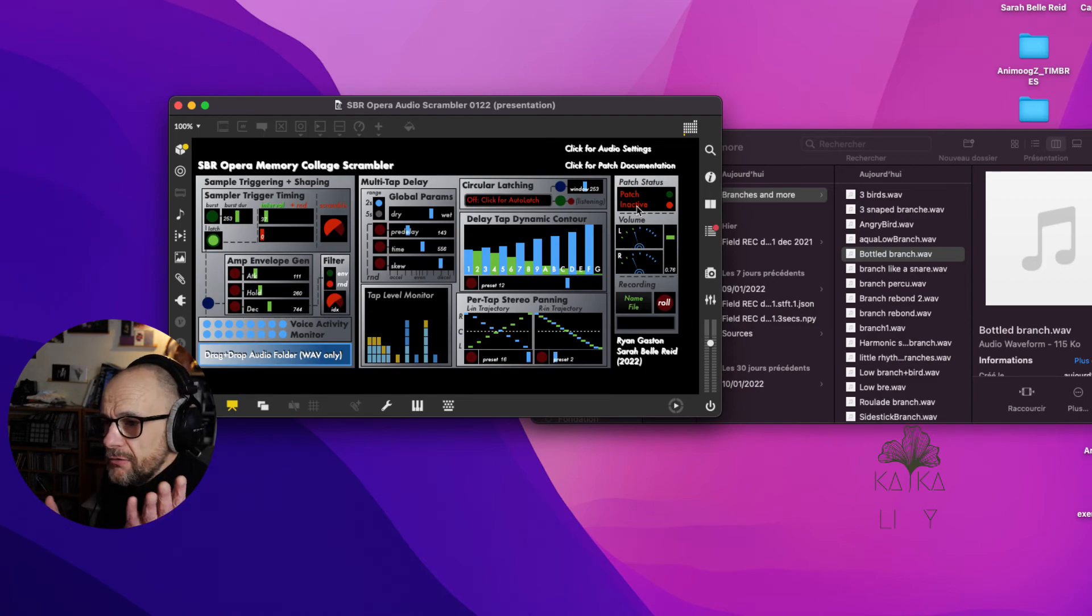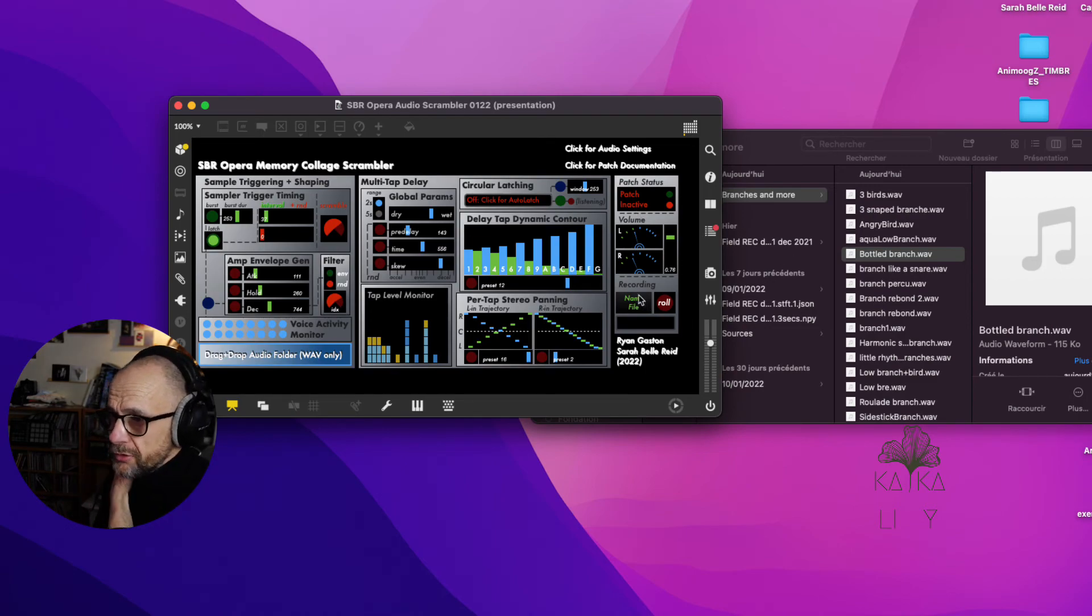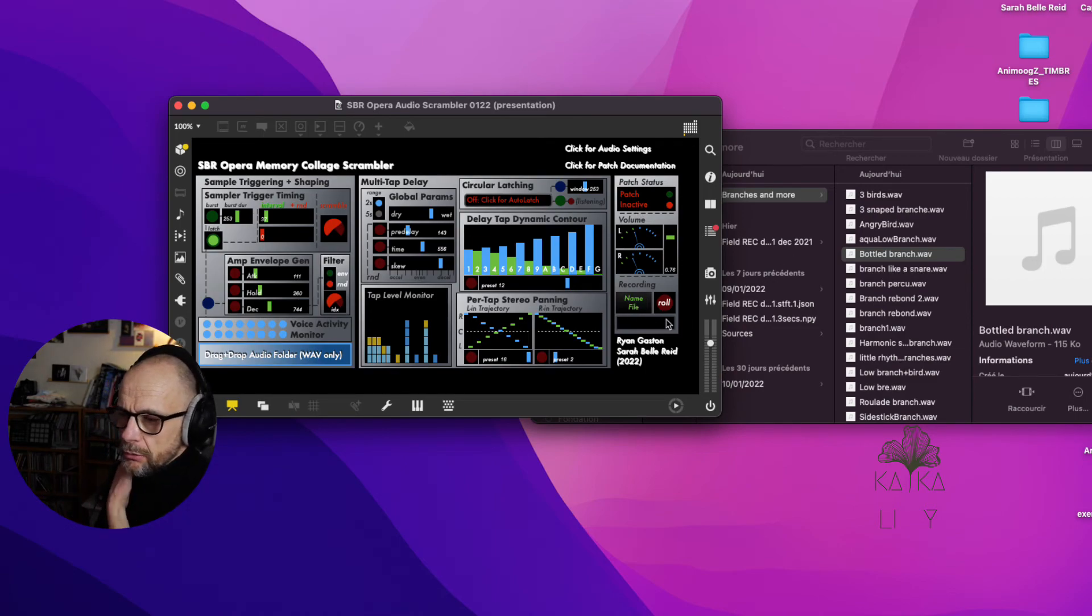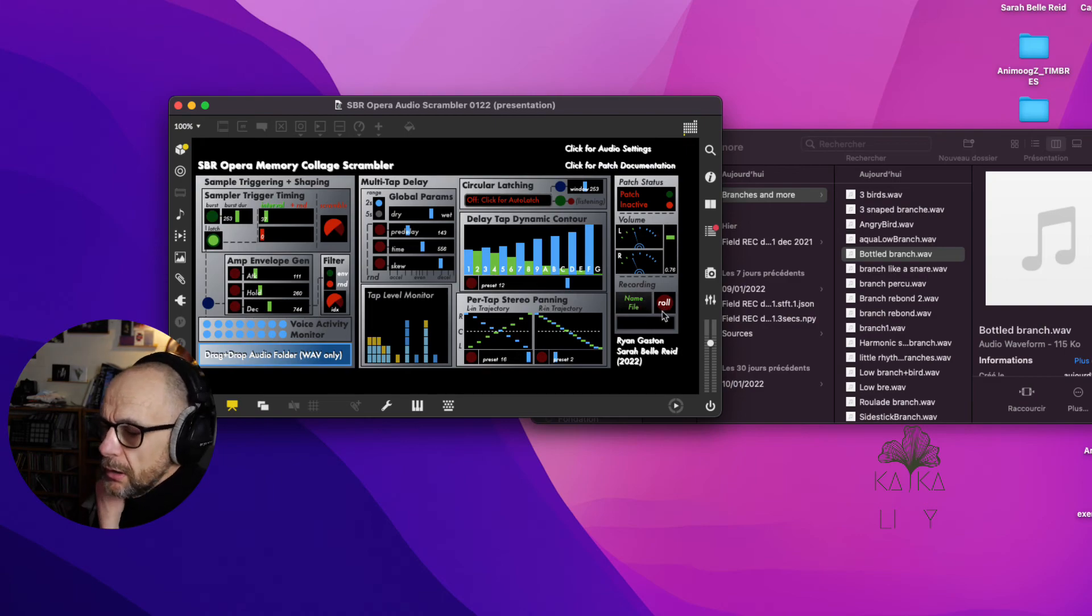As you can hear, we can have very beautiful sounds. Of course you can record your performance here.